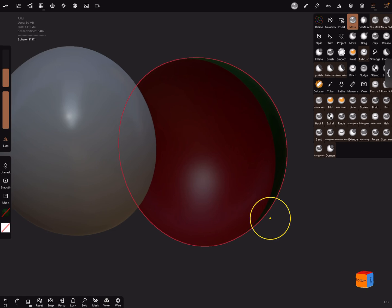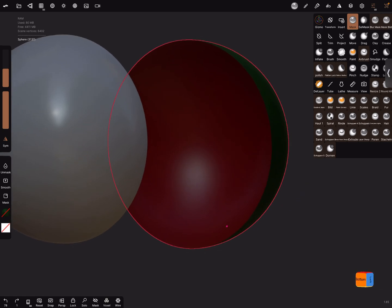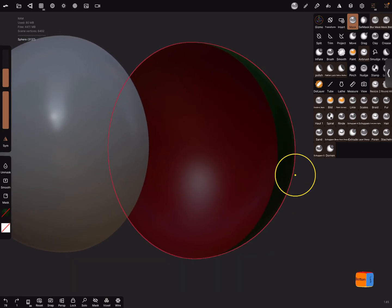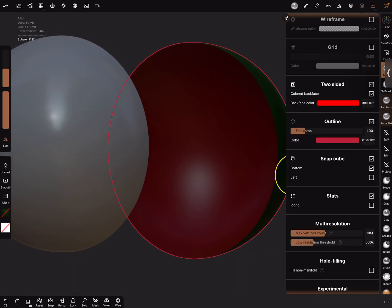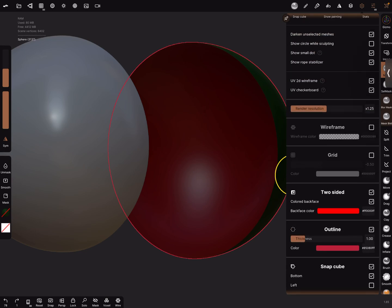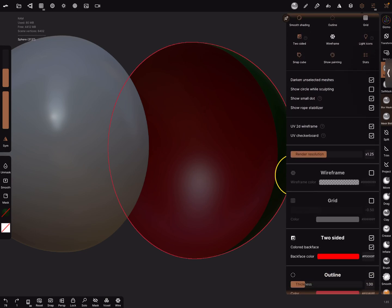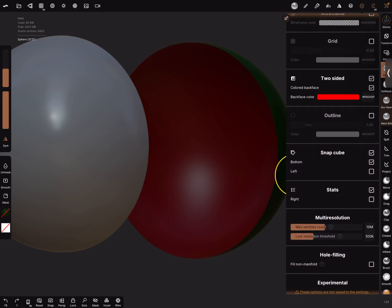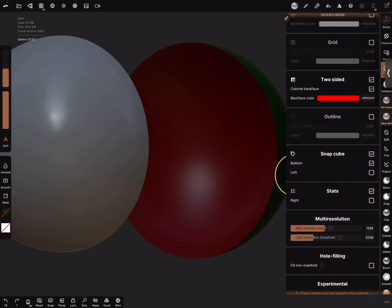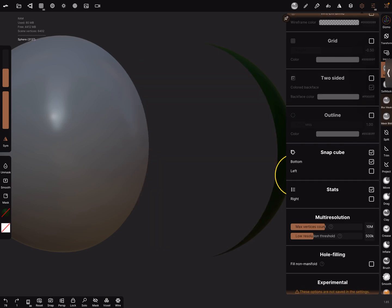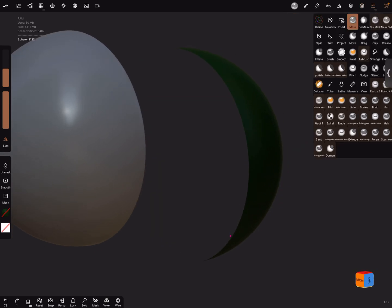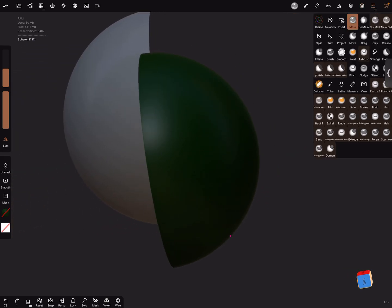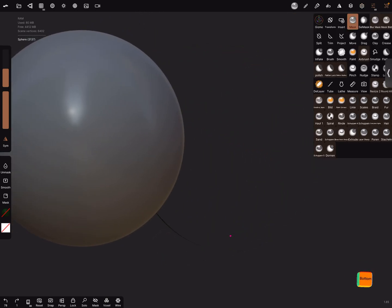And the last thing is in the display settings, when you turn off two-sided, now the inside is invisible.